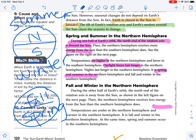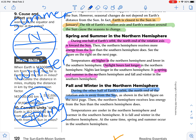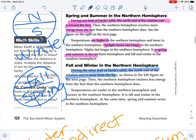Fall and winter in the northern hemisphere. During the other half of Earth's orbit, the northern end of the rotation axis is away from the sun. Then the northern hemisphere receives less energy than the southern hemisphere. The temperature is going to be cooler in the northern hemisphere and warmer in the southern hemisphere. It is fall and winter in the northern hemisphere. At the same time, it is spring and summer in the southern hemisphere.